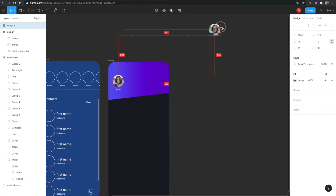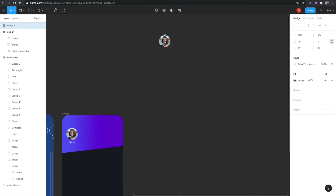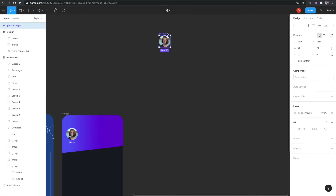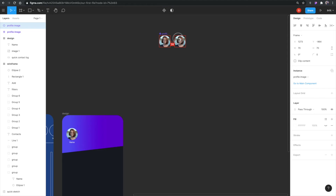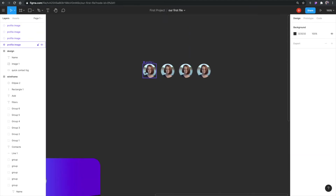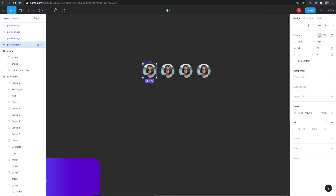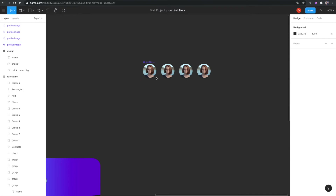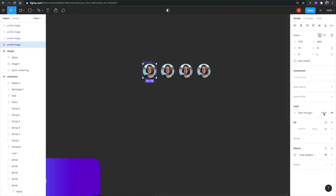Let's make this into a dynamic component for multiple profiles. I'll change this to a 'profile image' name, select the item, and click the Create Component button up top. You can see it now has a different icon. I'm duplicating the component to make a few more instances — and if I change something on the master component, like making it 50% transparent, all three instances also become 50% transparent.